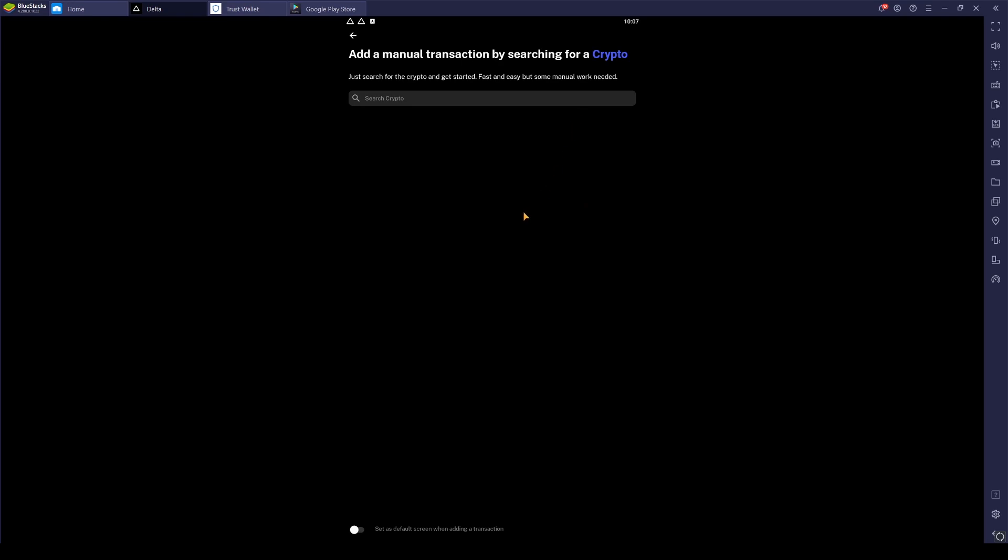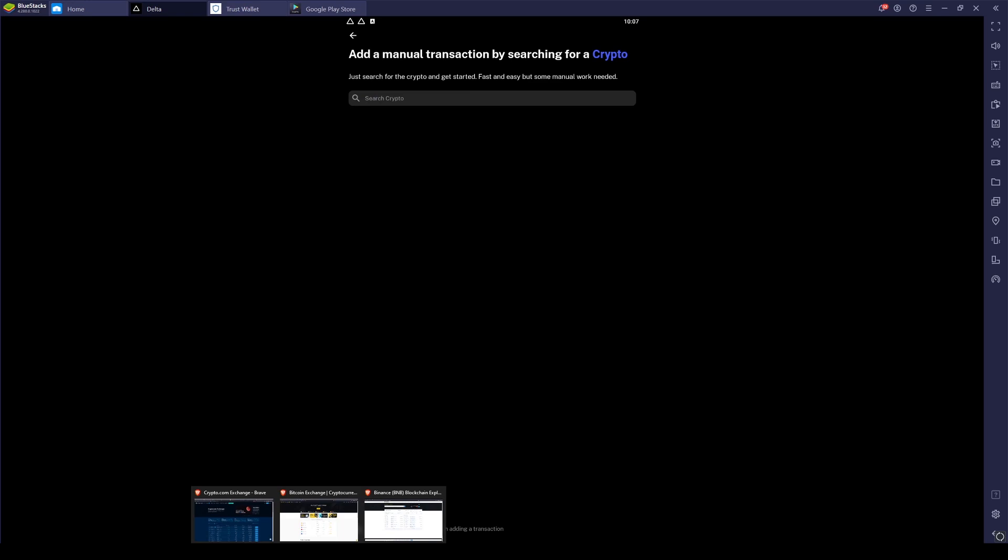From here, you now need to add a cryptocurrency transaction. So depending on where you bought your crypto from, they're going to have multiple websites on here. They have PancakeSwap, Coinbase, Crypto.com, Binance. For altcoins, I do most of my buying on Binance. So I'm going to show you how to add a transaction from Binance.